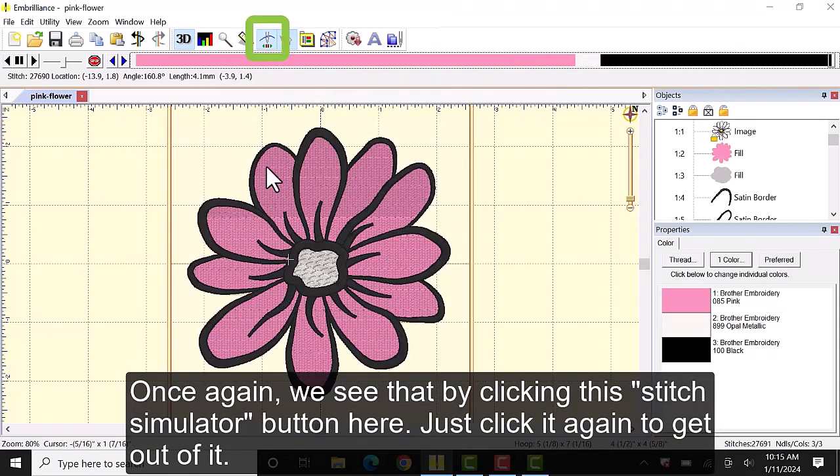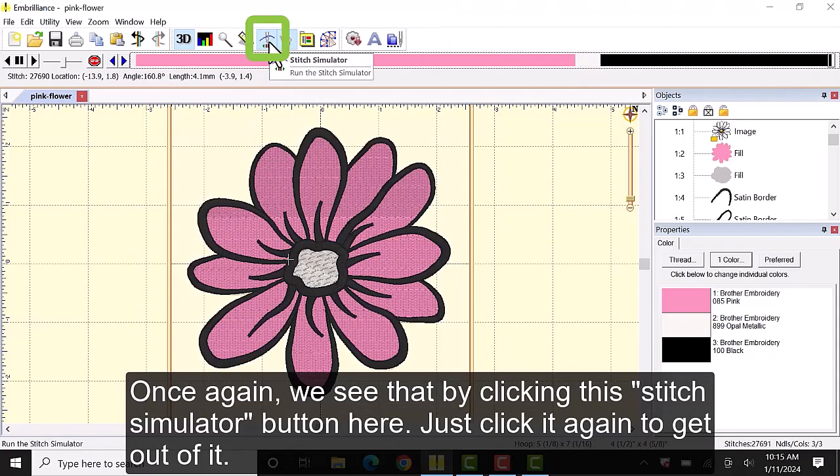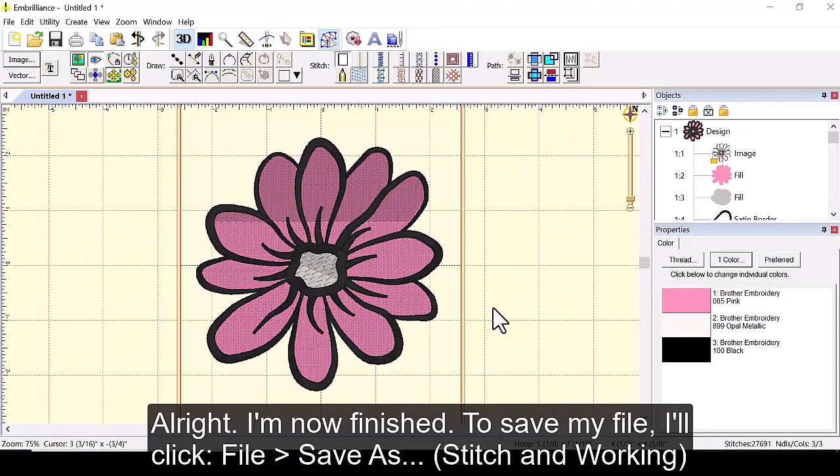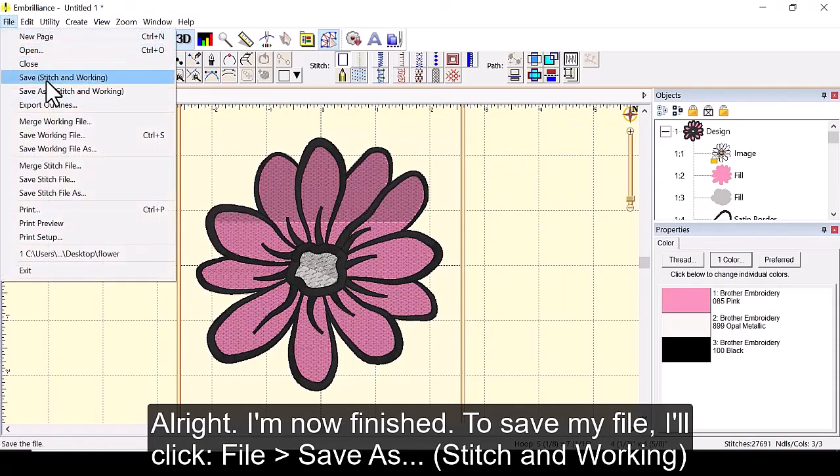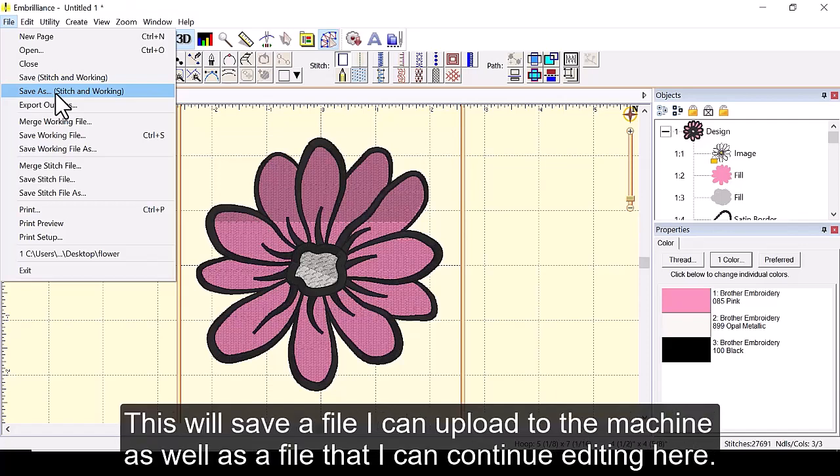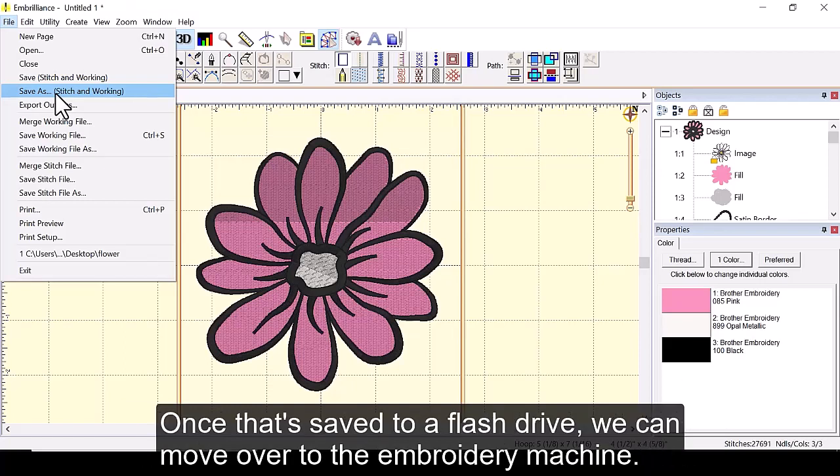Once again we see that by clicking this stitch simulator button here. Just click it again to get out of it. All right I'm now finished. To save my file I'll click file save as stitch and working. This will save a file I can upload to the machine as well as a file that can continue editing here. Once that's saved to a flash drive we can move over to the embroidery machine.